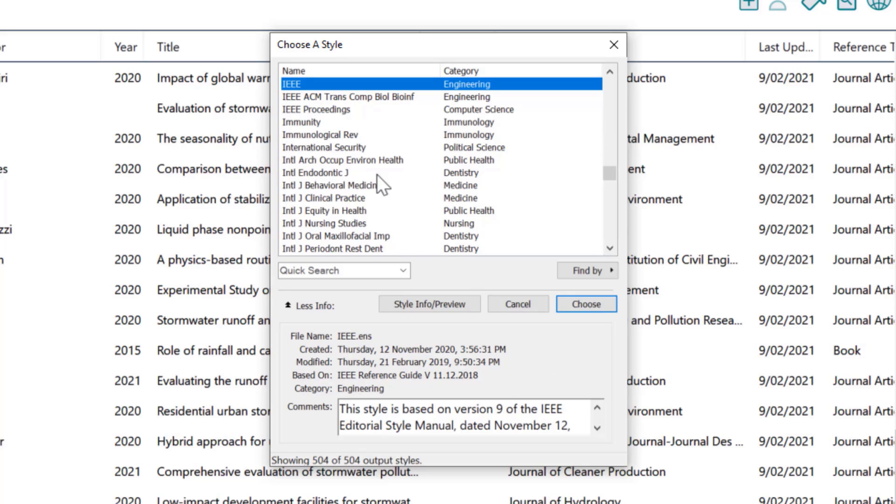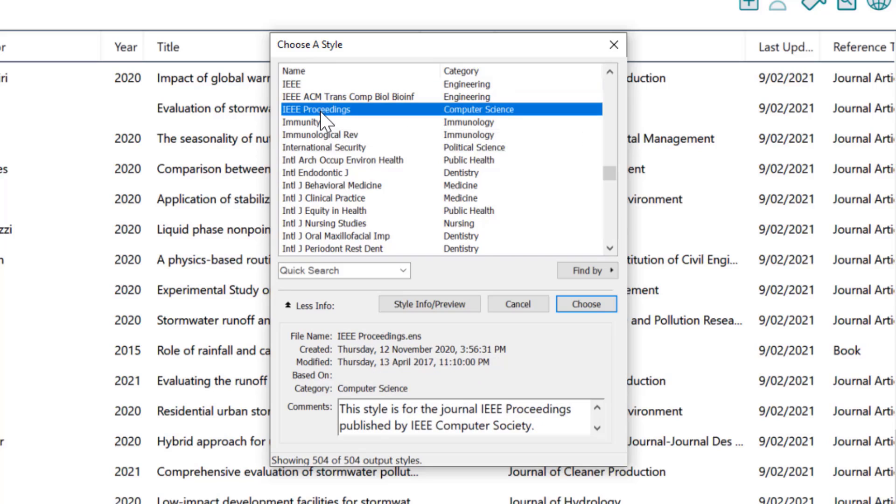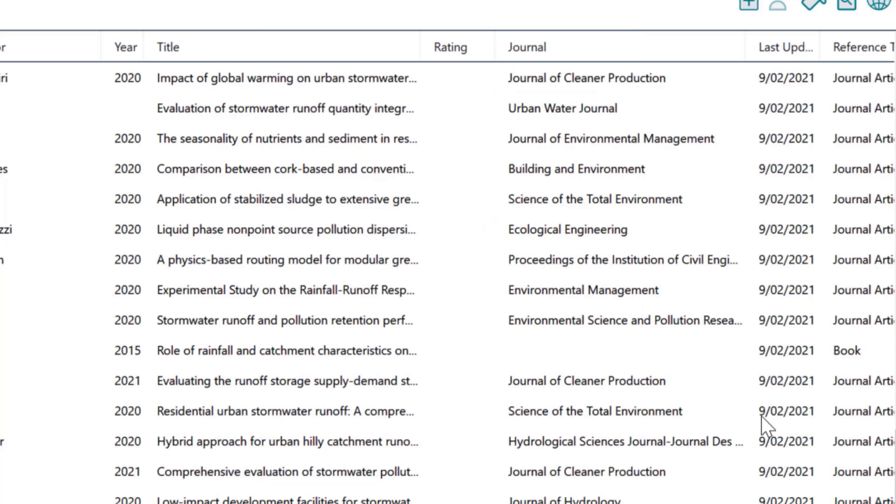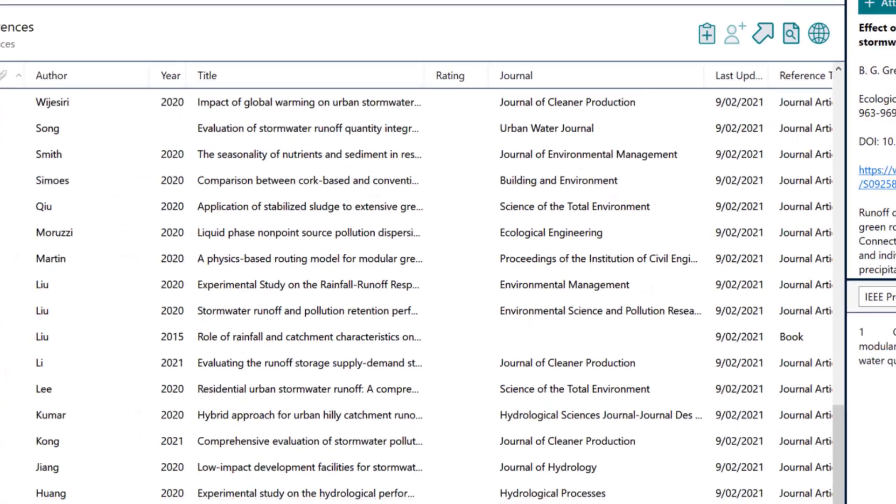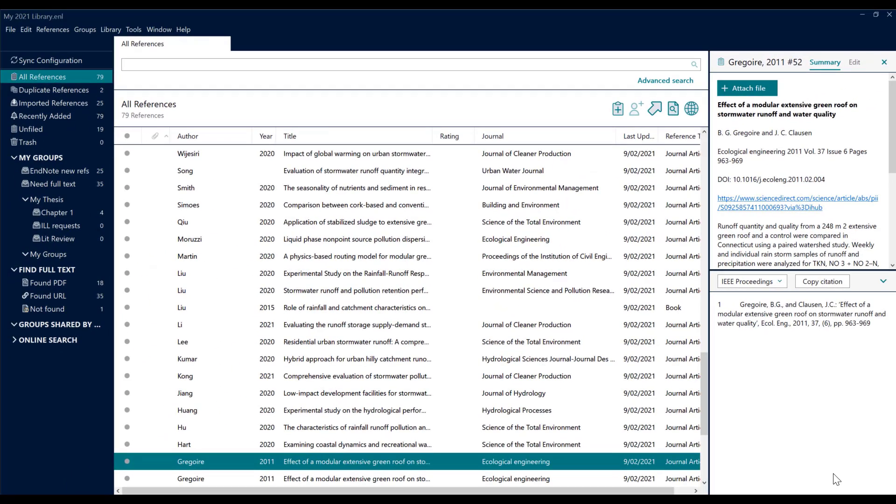I can find the one I want, perhaps it's IEEE Proceedings, and choose. What that does is it makes that style active in EndNote and shows me how that item would look if I decided on the IEEE Proceedings requirement.